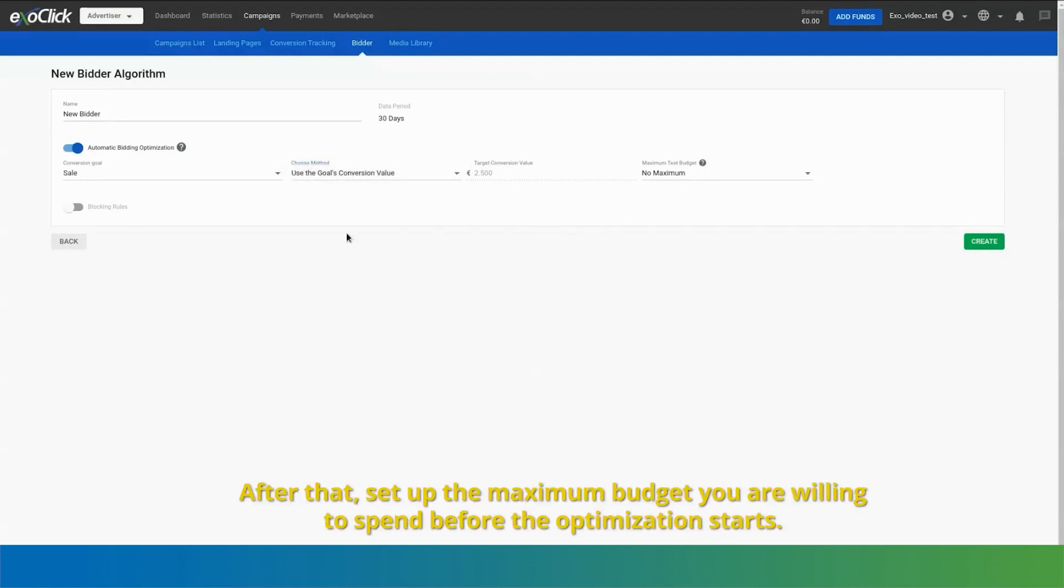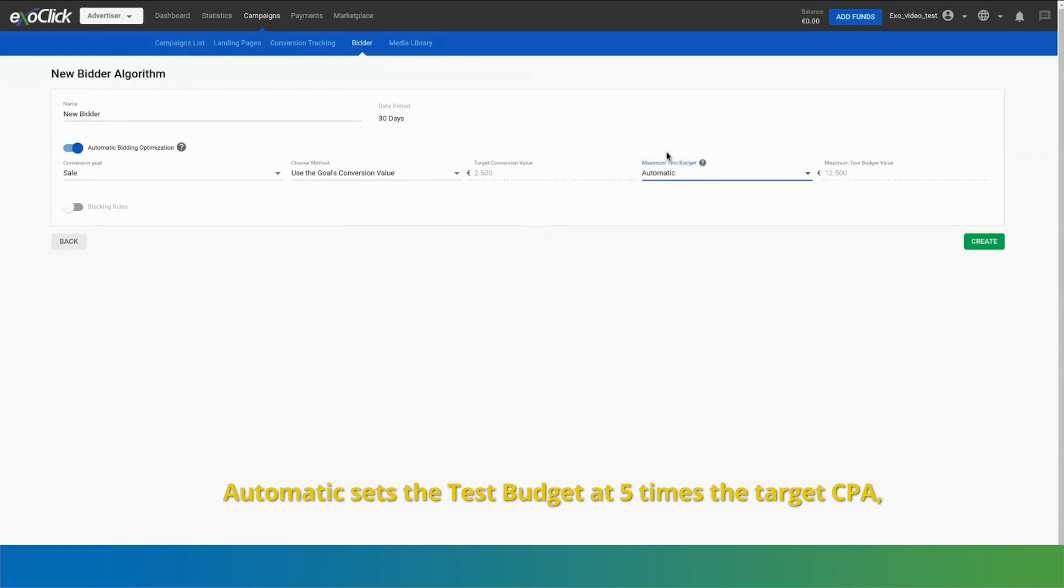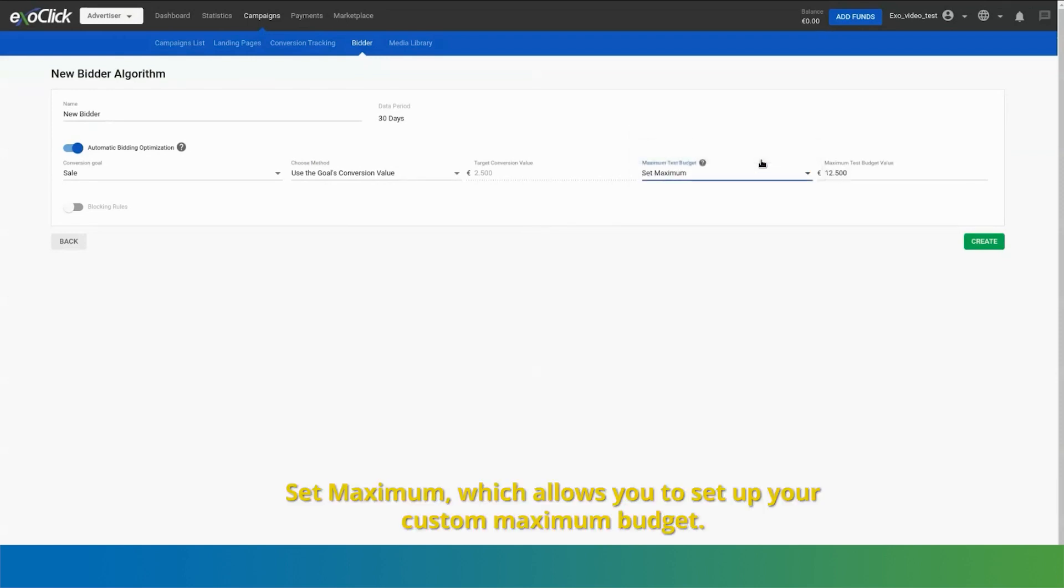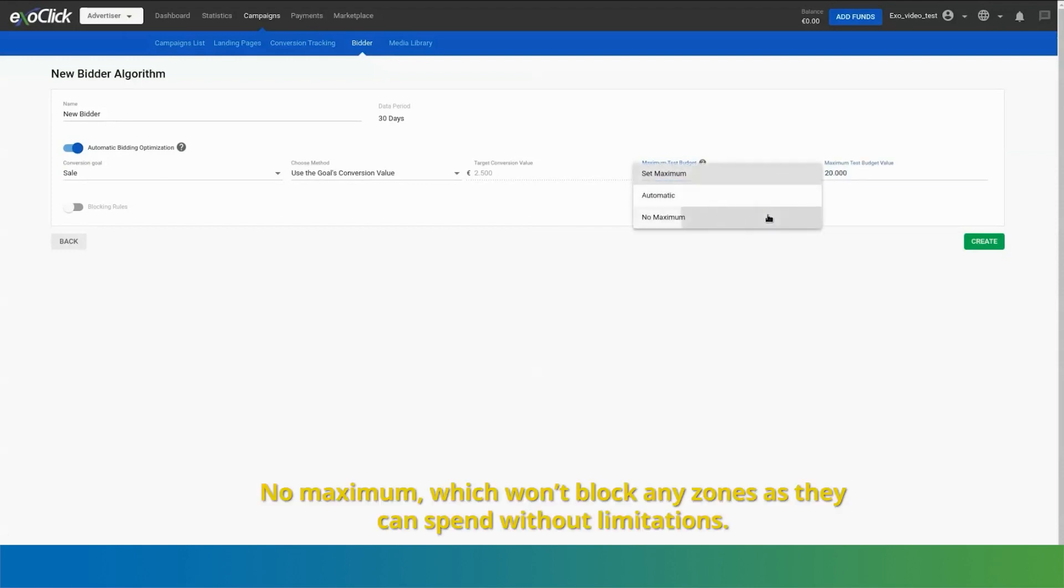After that, set up the maximum budget you are willing to spend before the optimization starts. There are three options. Automatic sets the test budget at five times the target CPA. Set maximum, which allows you to set up your custom maximum budget. No maximum, which won't block any zones as they can spend without limitations.